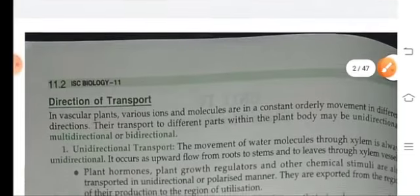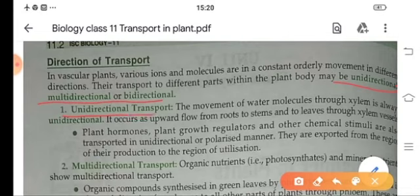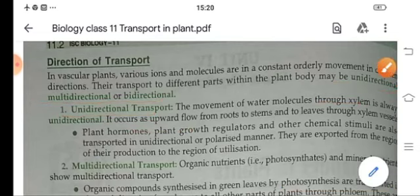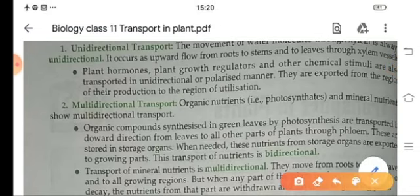Now, direction of transportation. Plants show two types of direction: unidirectional and multidirectional or bidirectional. Unidirectional transport is done through xylem vessels because it is always unidirectional — it occurs as upward flow of water from roots to stem and absorption of mineral nutrients. The movement of these mineral nutrients is done by multidirectional transport.